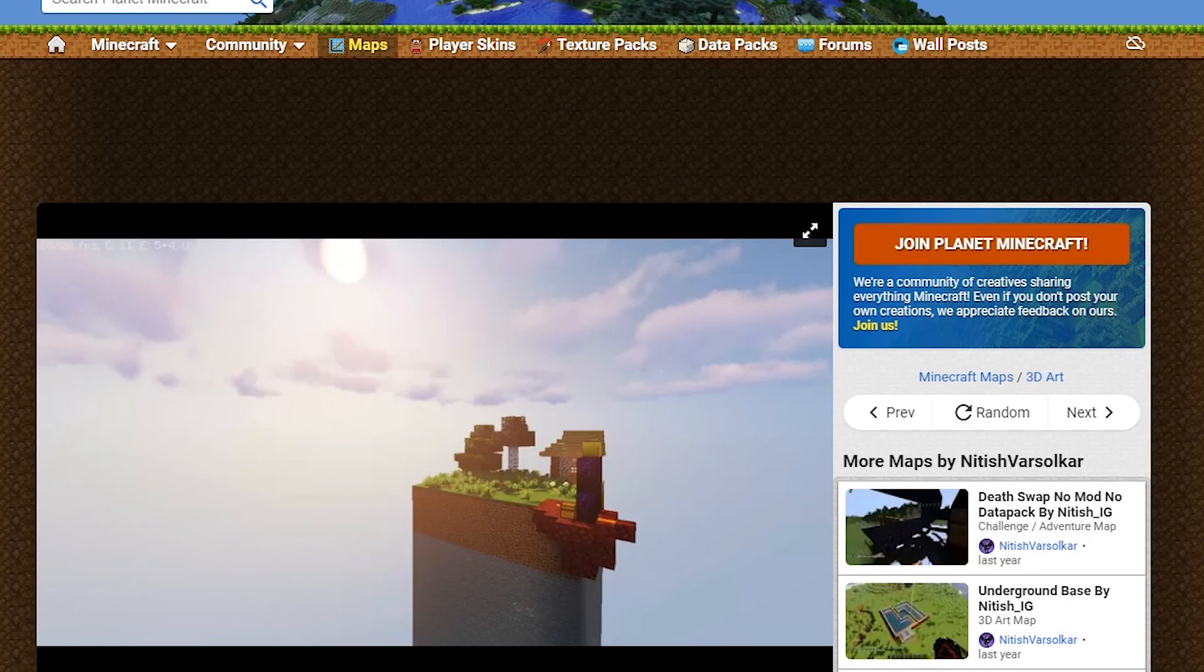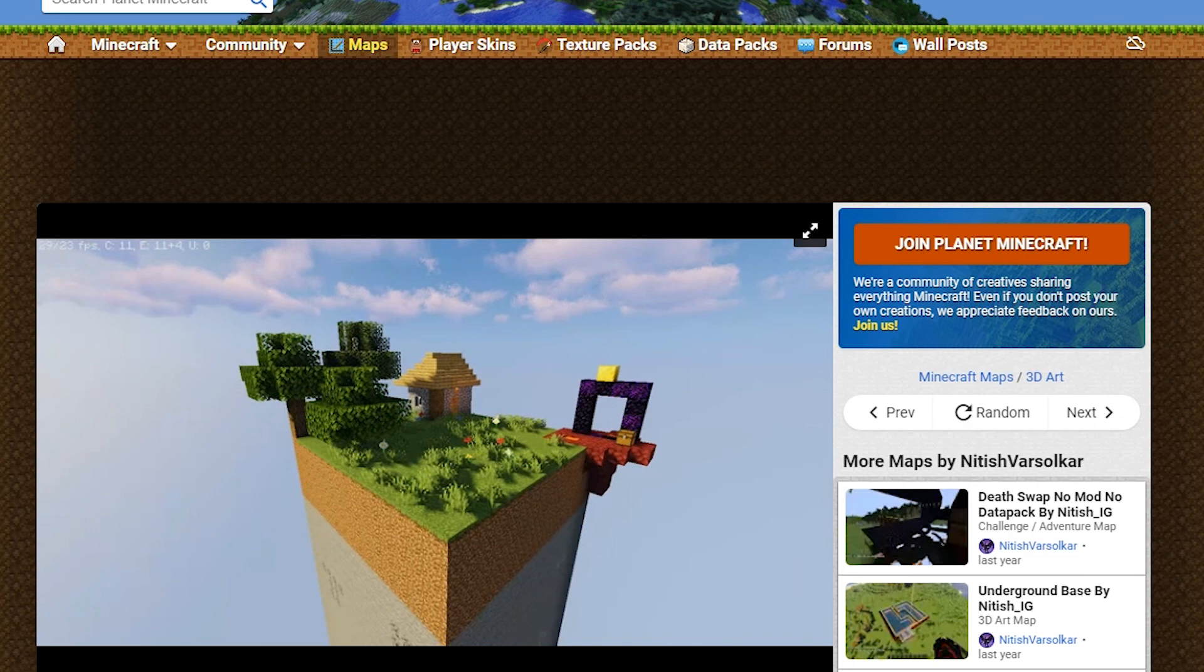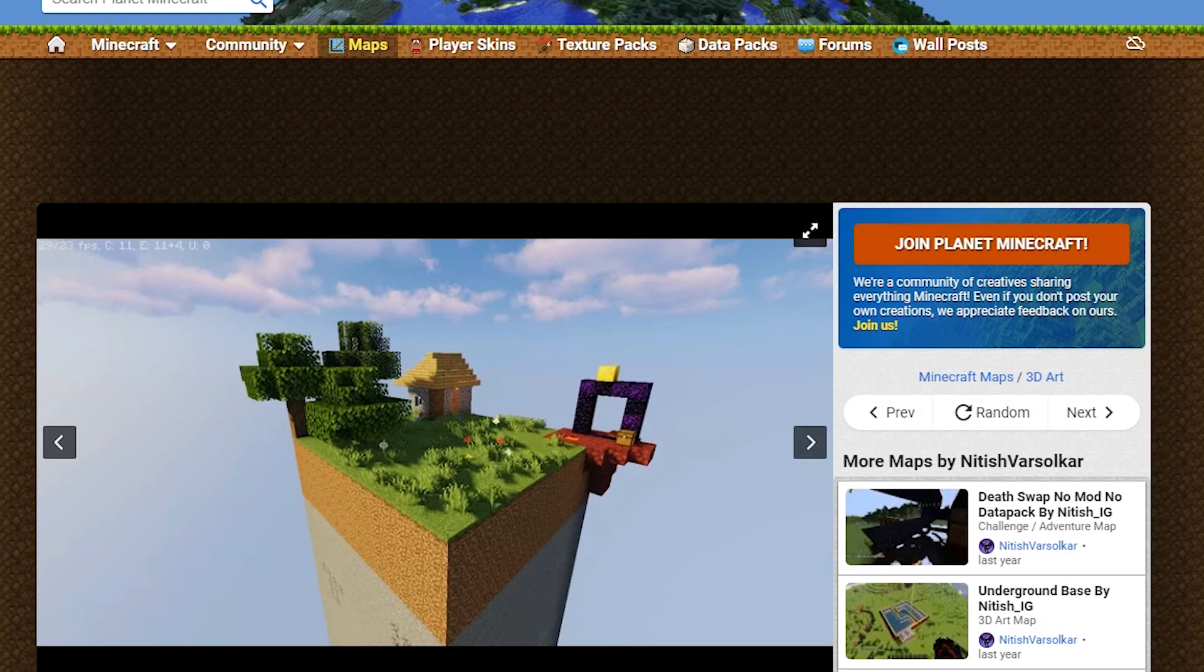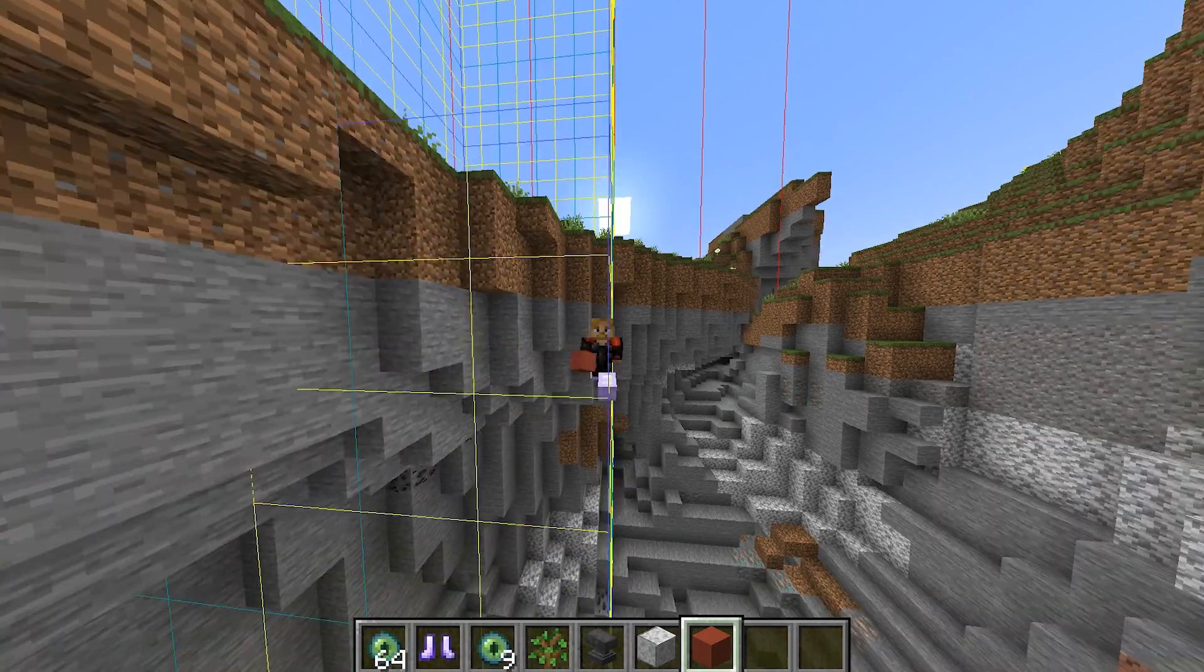What you can also do is download a Minecraft chunk challenge online, and I've already got a tutorial that you can watch now. Goodbye.